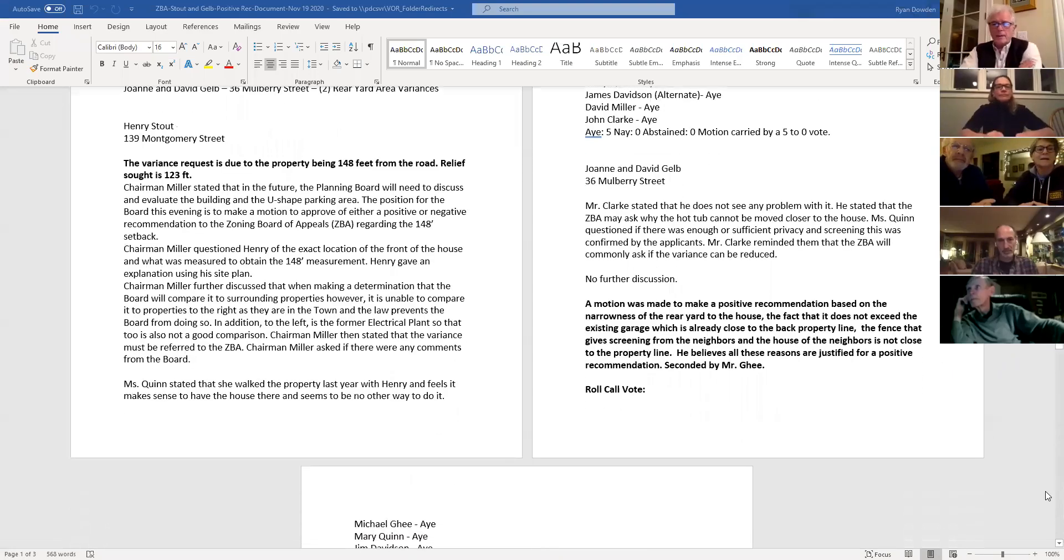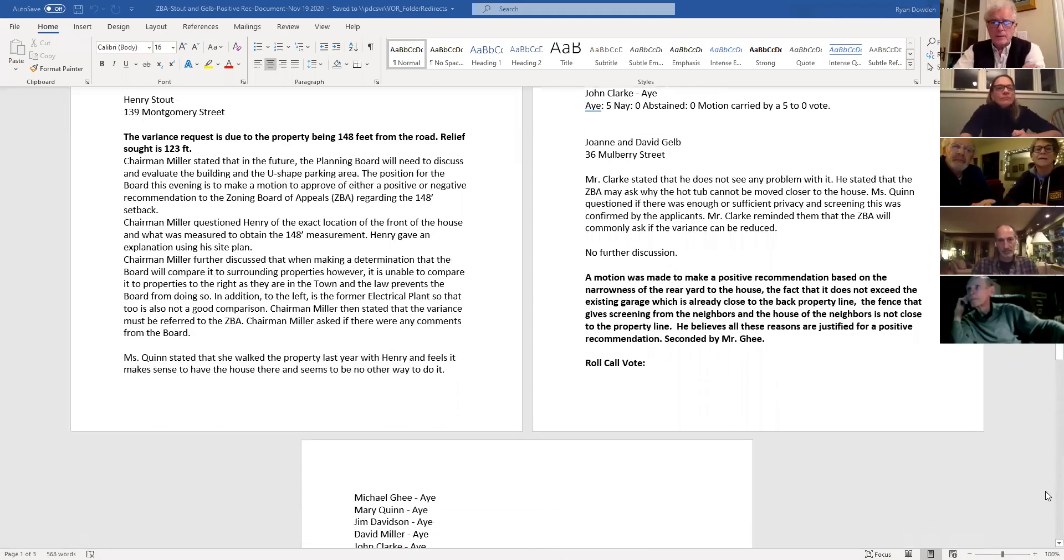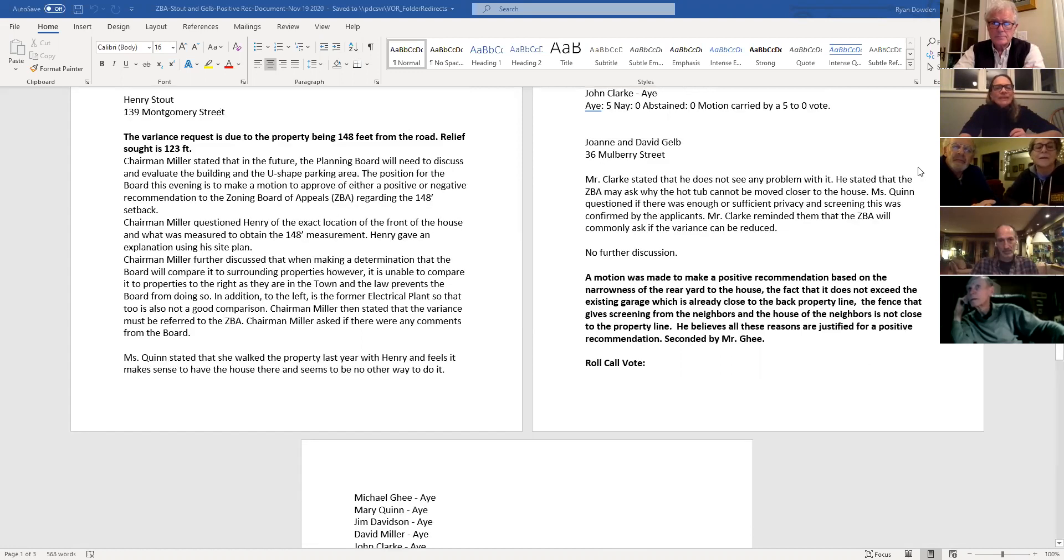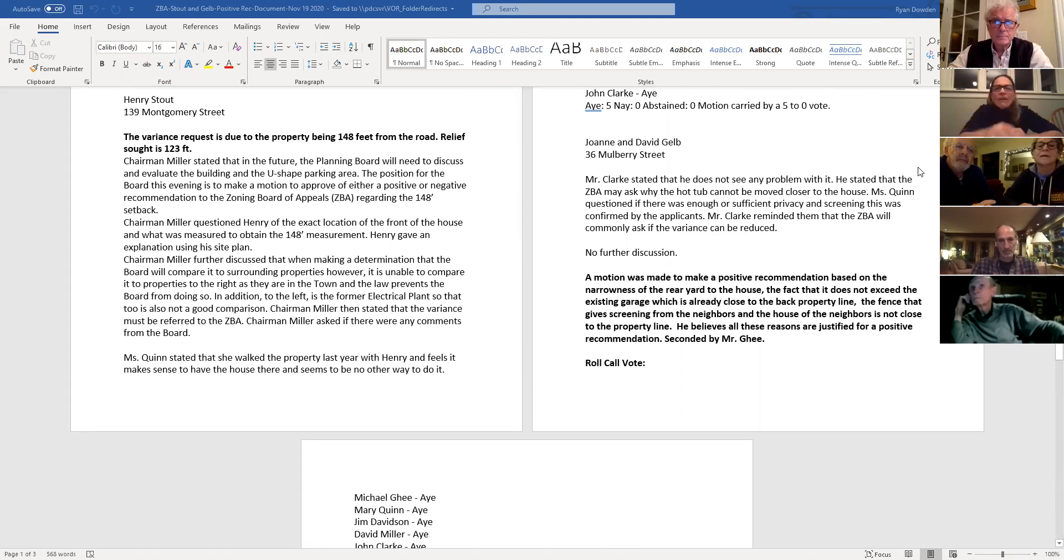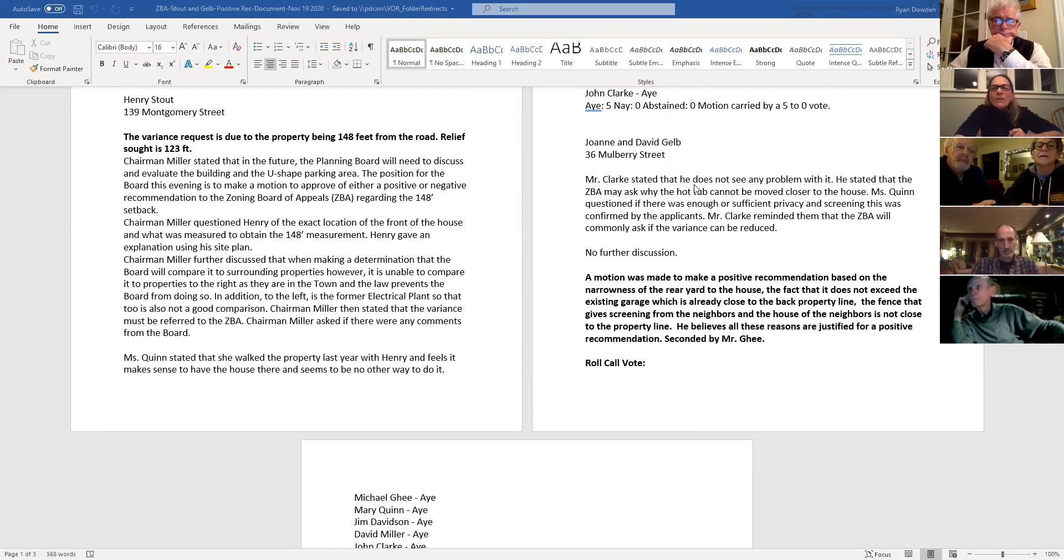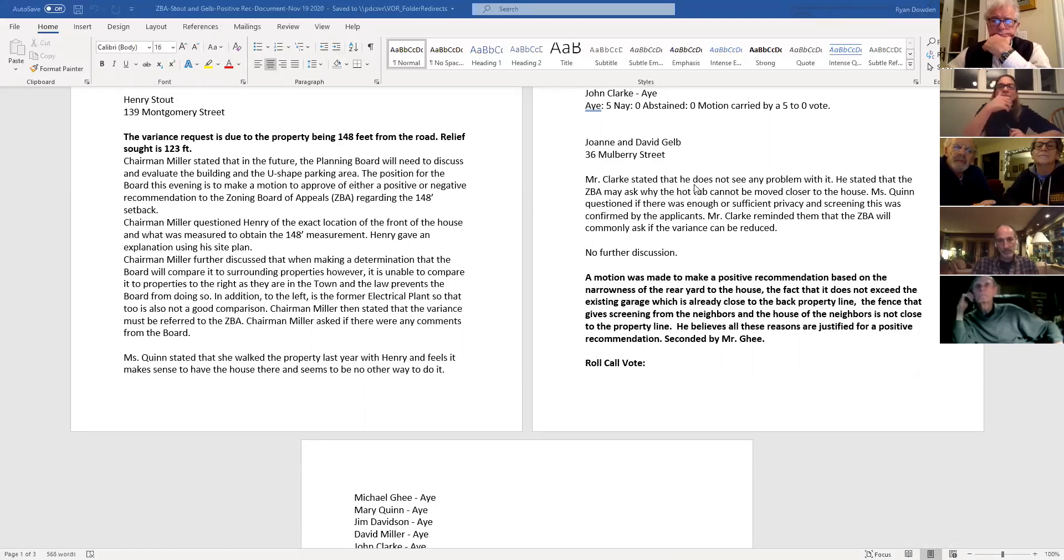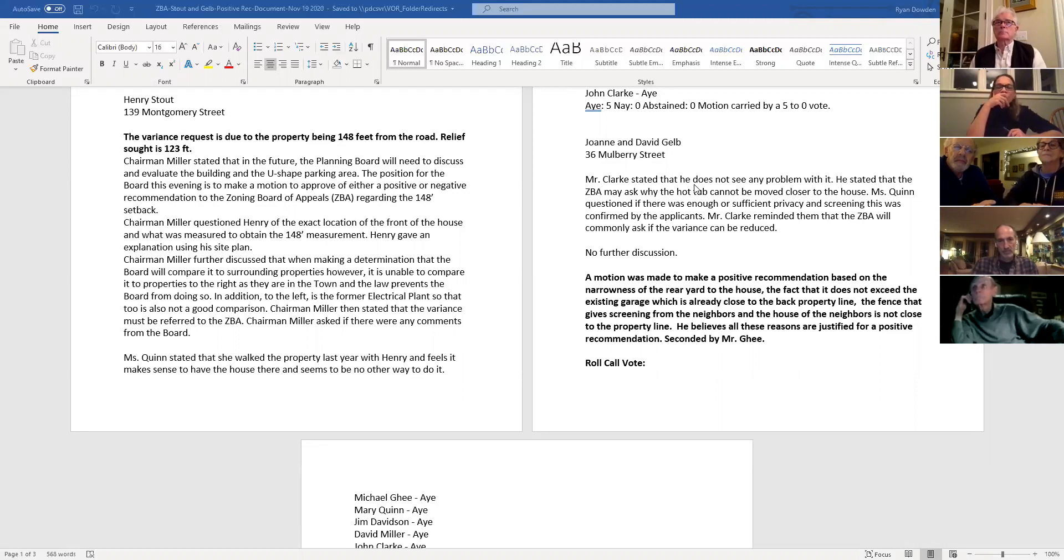Would the ZBA want to review the minutes from the planning board and the positive recommendation? Yes. So hopefully everyone can see. Maybe slide that over. Or up, up a little bit too. We're missing the top of it. The planning board did not find any significant issues with the request, actually both requests because there's two area variances involved here.